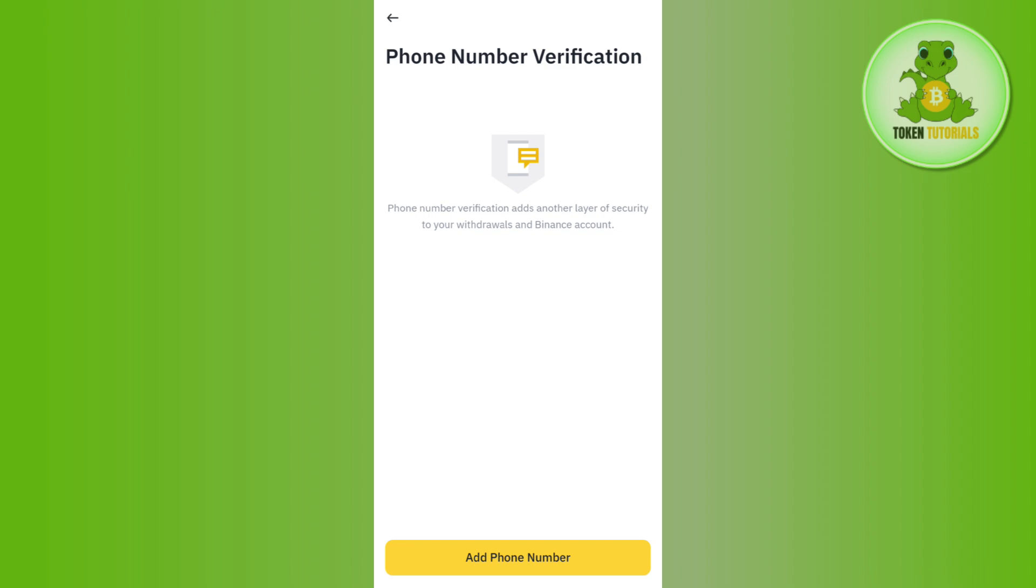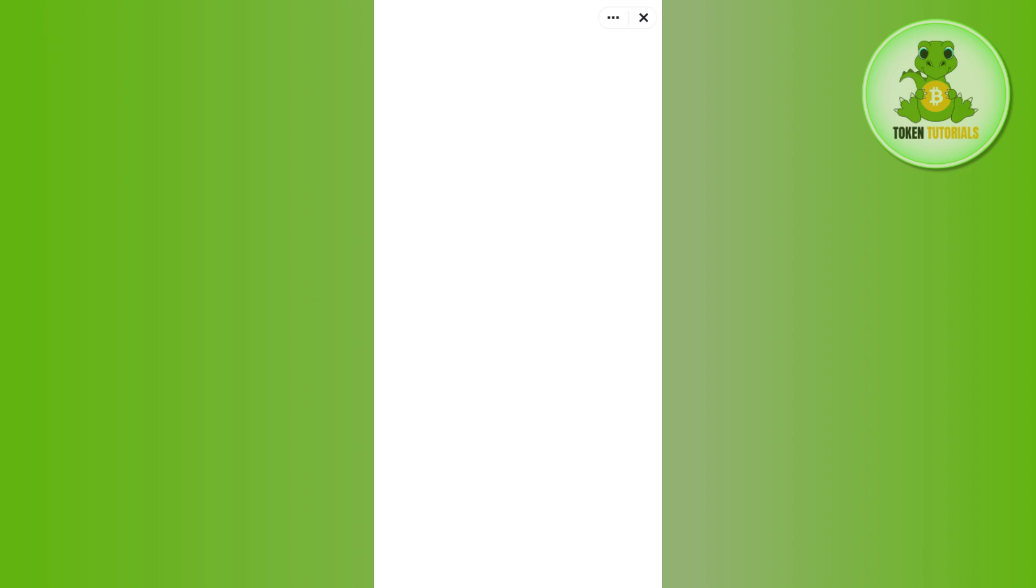It will show that phone number verification adds another layer of security to your withdrawals and your Binance account. So you need to tap on 'Add Phone Number'.